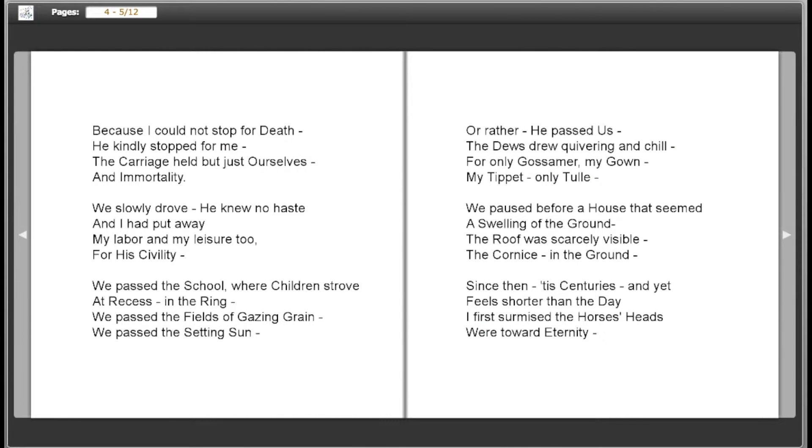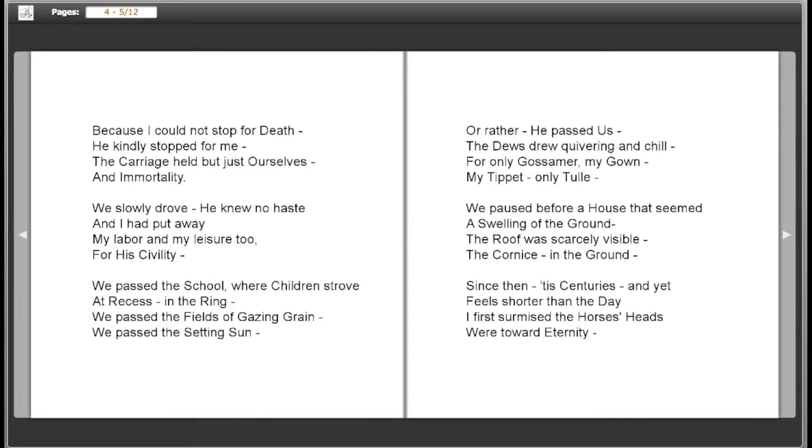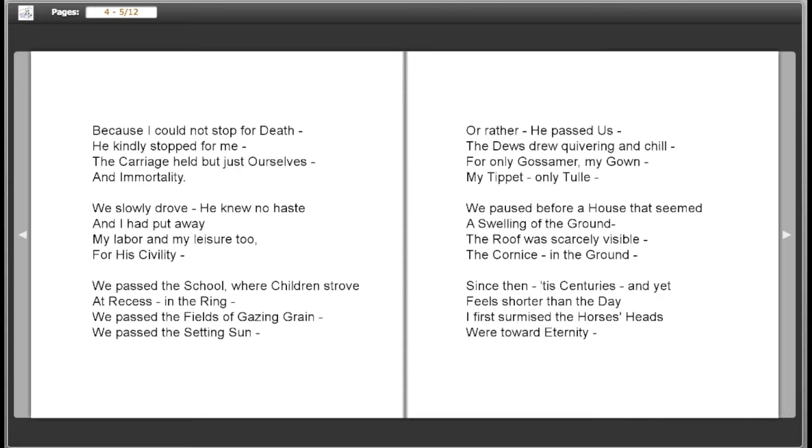Because I could not stop for death, he kindly stopped for me. The carriage held but just ourselves and immortality. We slowly drove, he knew no haste, and I had put away my labor and my leisure too for his civility. We passed the school where children strove at recess in the ring. We passed the fields of grazing grain. We passed the setting sun.